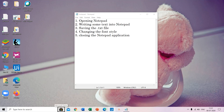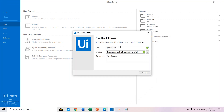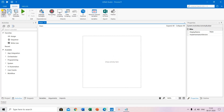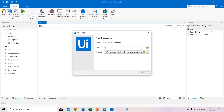For this you need to create a new process, name it, create it. After that you have to create a new sequence, name it, create it.